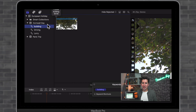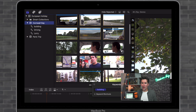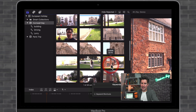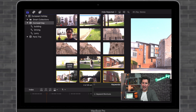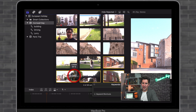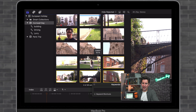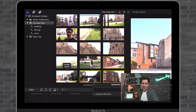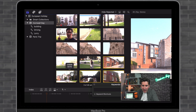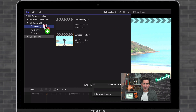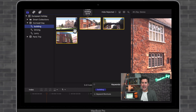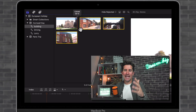I can do the same with the "buildings" keyword. Going down here, I'll select this clip, this clip, and this clip of the buildings, then drag them over to "buildings." And then we've got all of our building clips in one place.